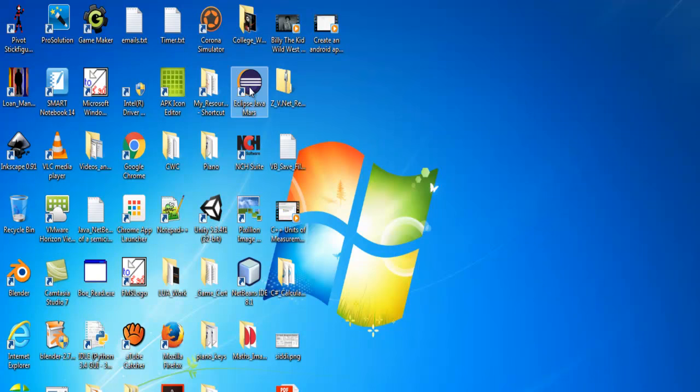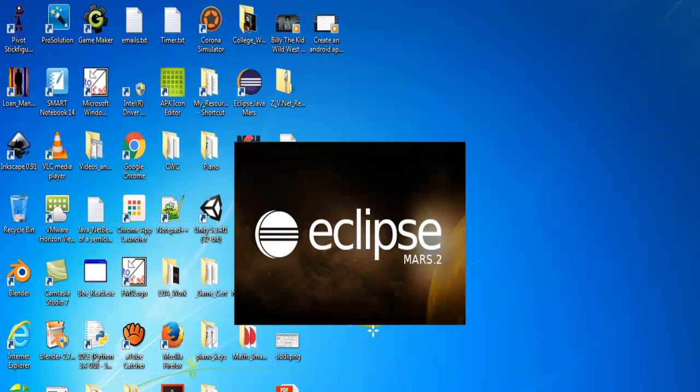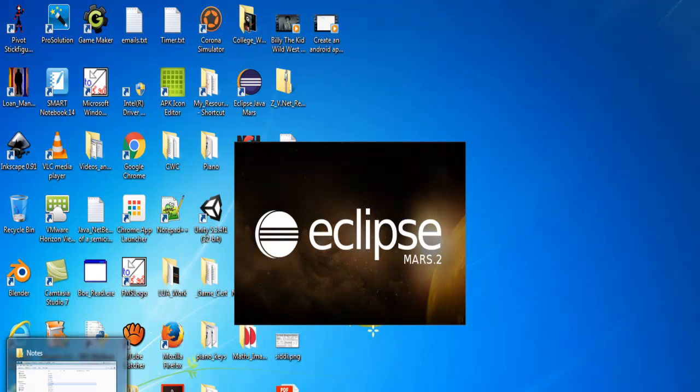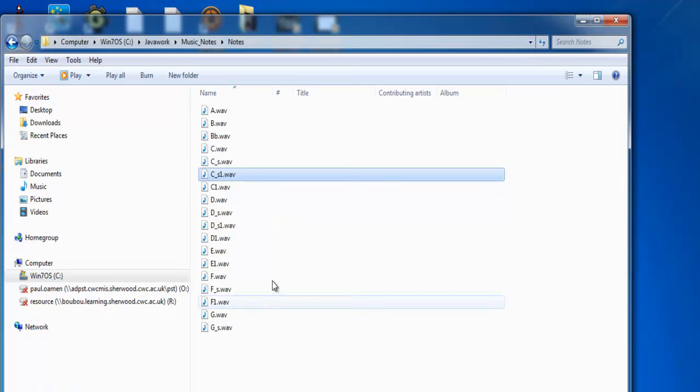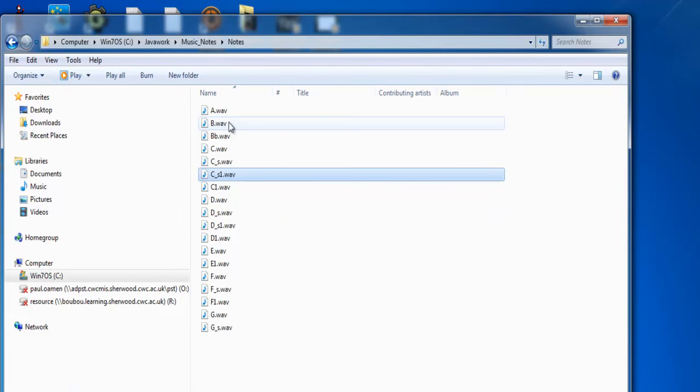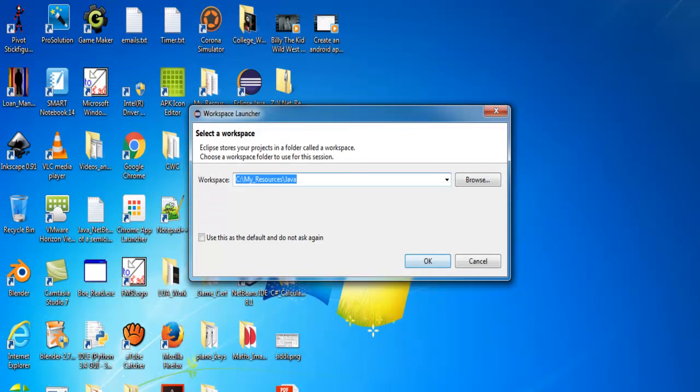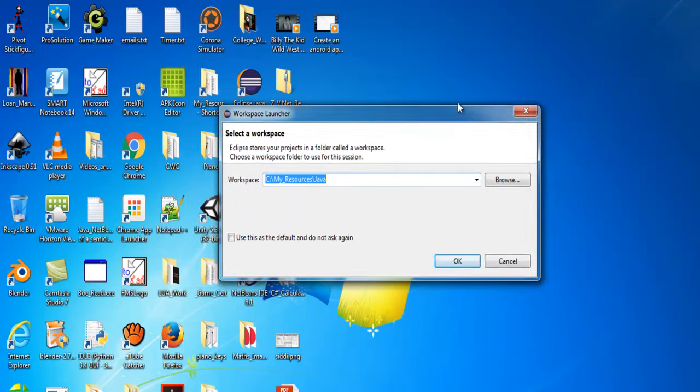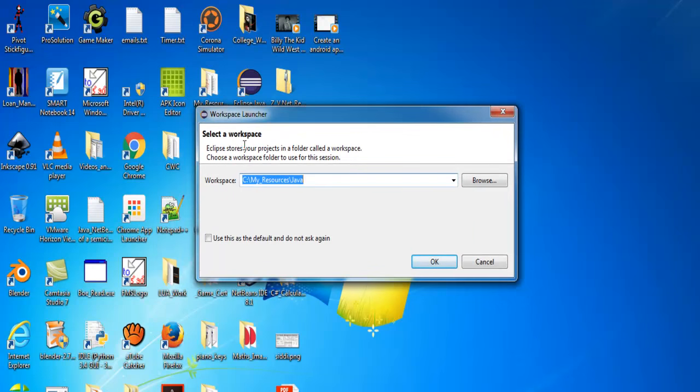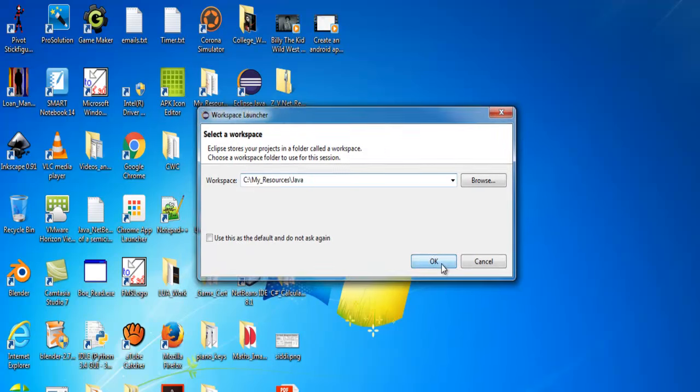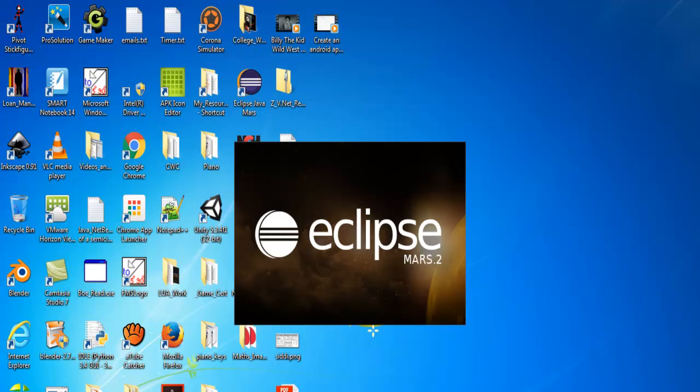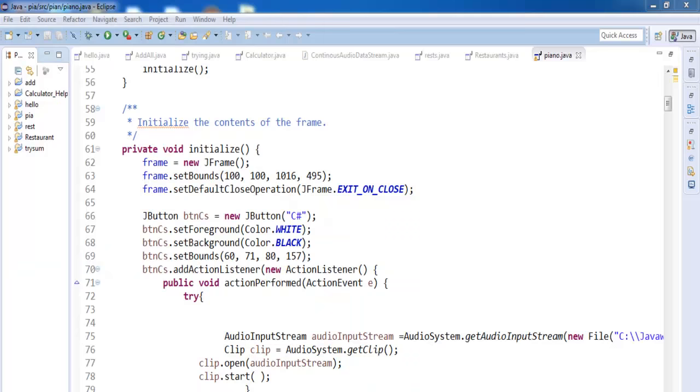So we start Eclipse, double click on your Eclipse. While Eclipse is loading up, let me show you where I have my sound. I have all of the sound that I'm going to be using right here. So I'll be calling this sound through Eclipse. Now I have this my workspace area so I'll just click on OK. Now Eclipse is ready.